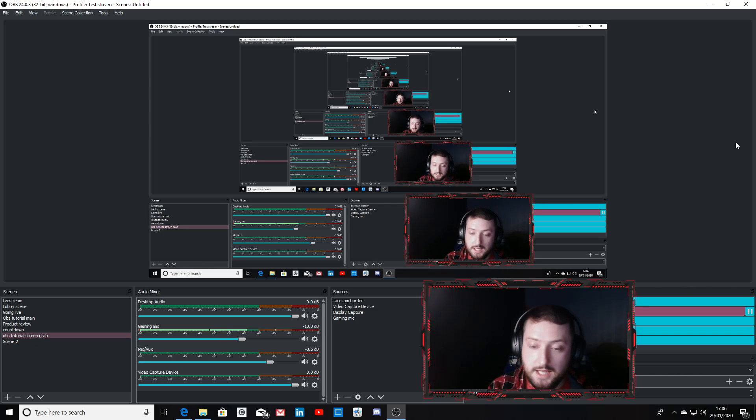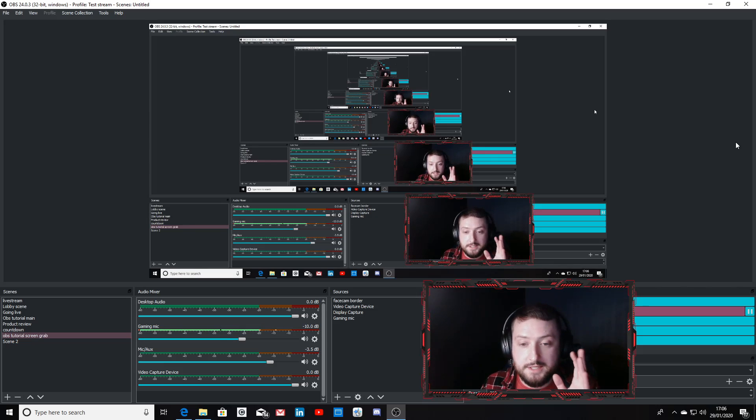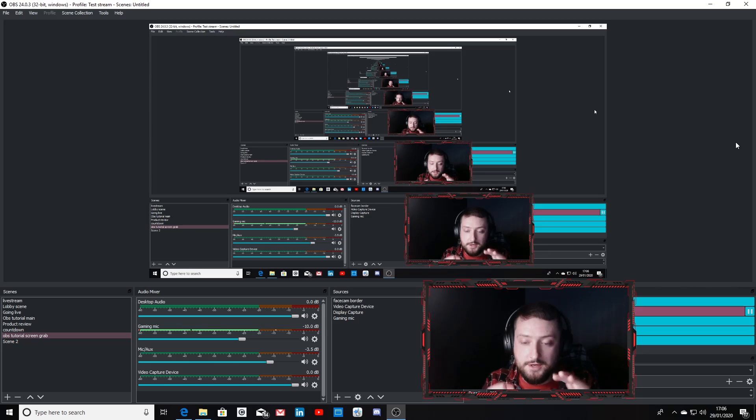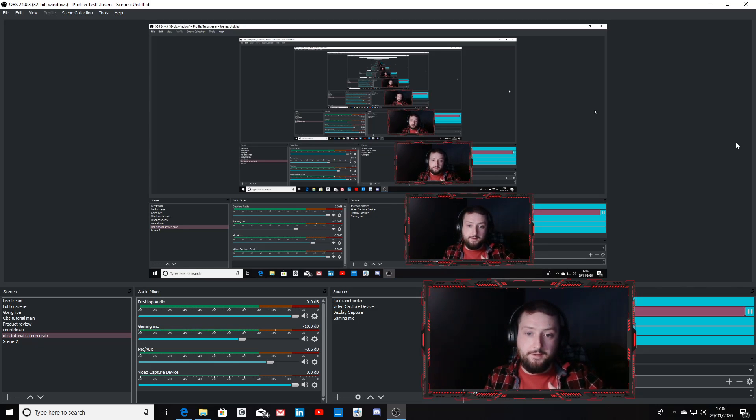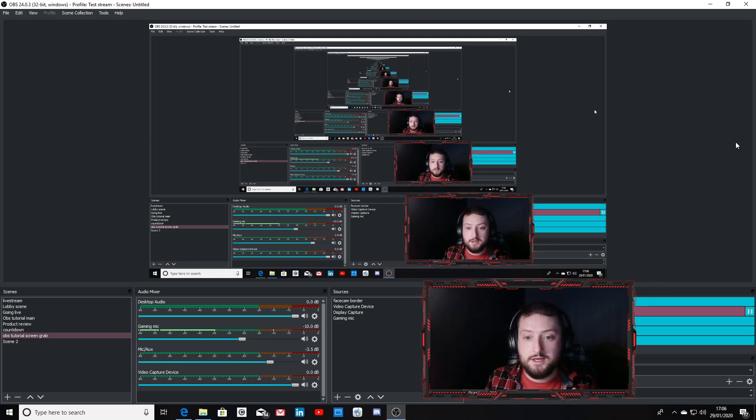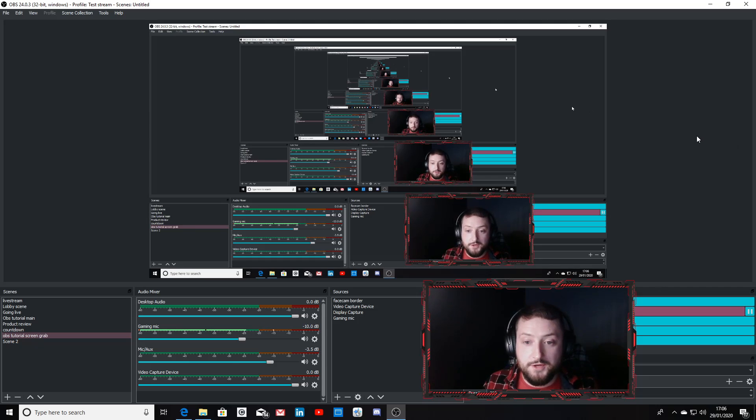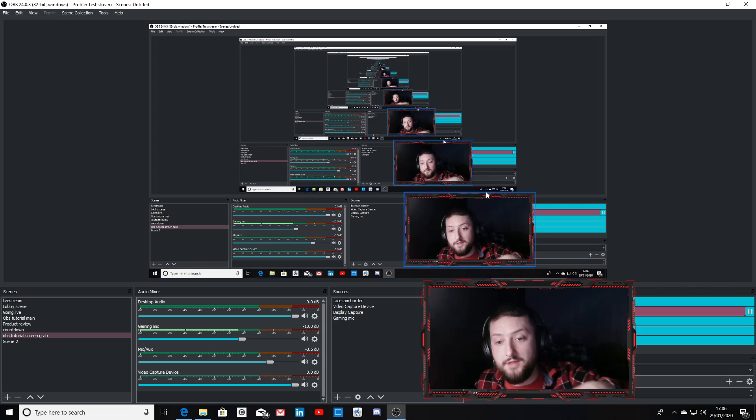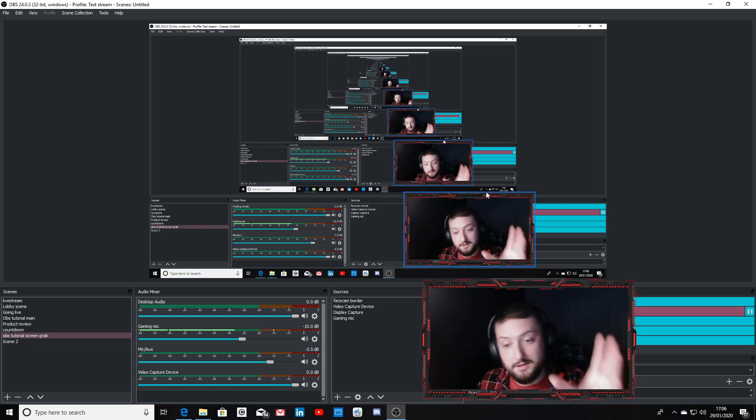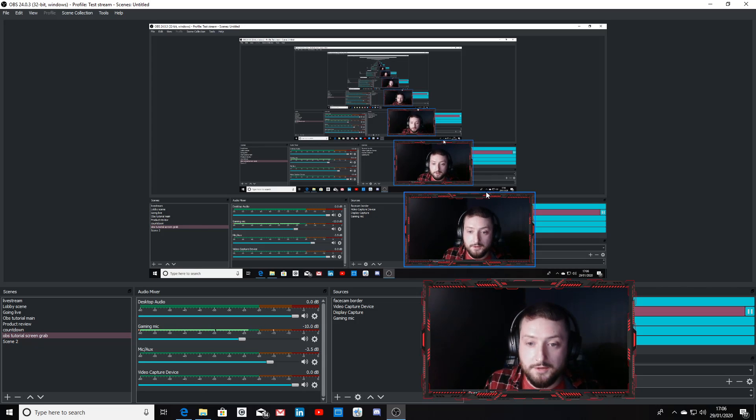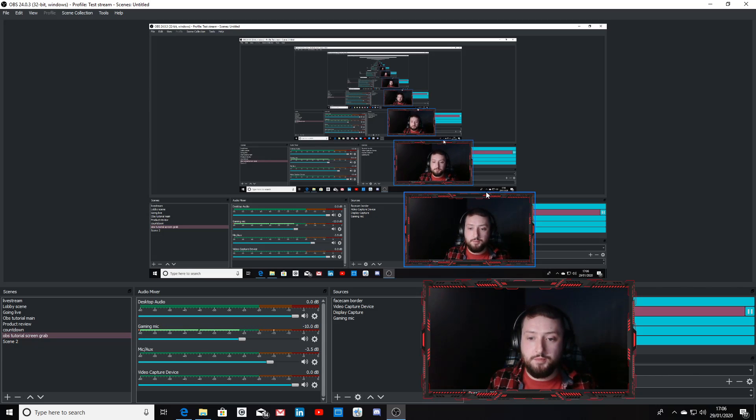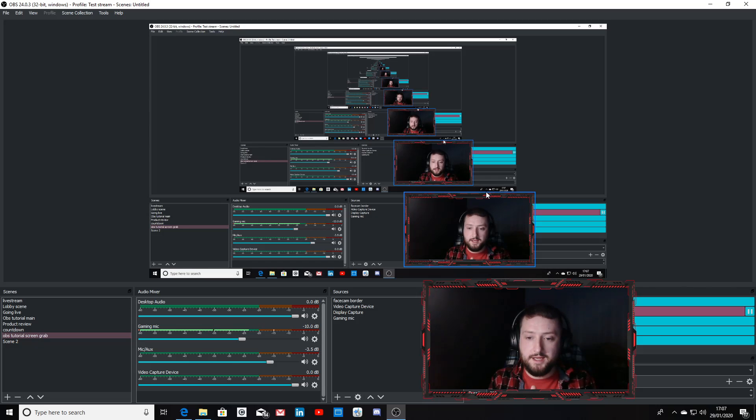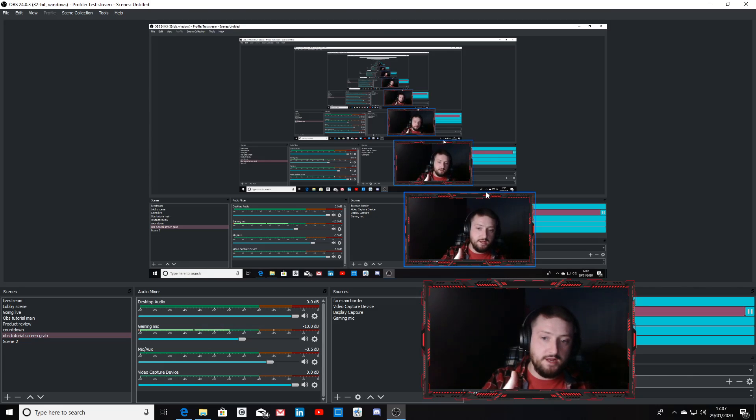The only tricky part is really getting your facecam to fit inside the little border. Once you've set it up, you won't need to move it. You can't move them both together, so you've just got to move the border over and then move the camera over to wherever you want on your screen. That's just a quick tutorial on how to set it up. I hope this was useful for you guys. Thanks a lot for watching, and I'll see you all in the next video.